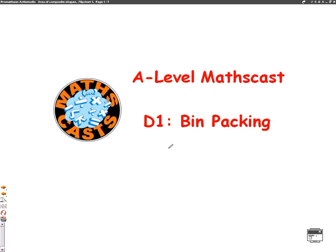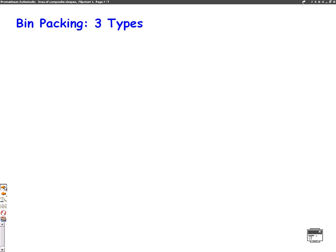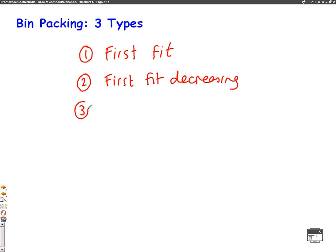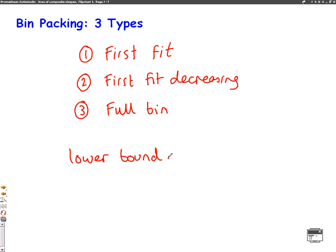Hello, we're going to do an A-level maths cast now for D1, for Decision One, on bin packing. For a bin packing question, you've basically got three algorithms you need to know: number one, the first fit algorithm; number two, the first fit decreasing algorithm; and the third one, which is the full bin algorithm. There's also one more thing they could ask you, which is to find the lower bound number of bins you need. We're going to have a go at a question now involving the three algorithms plus the lower bound.